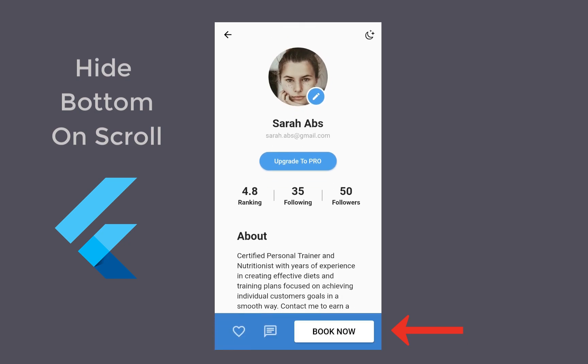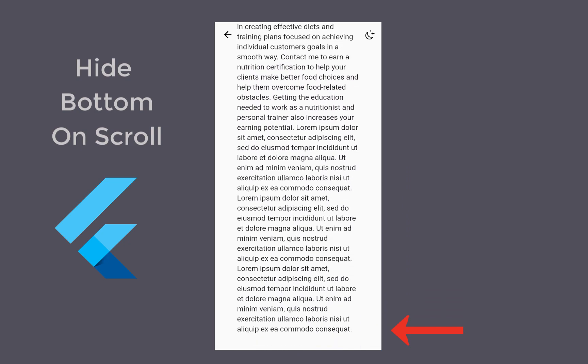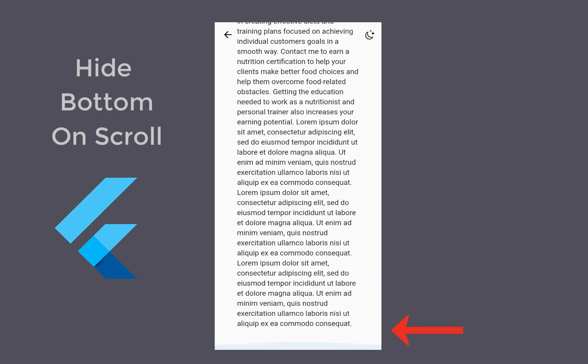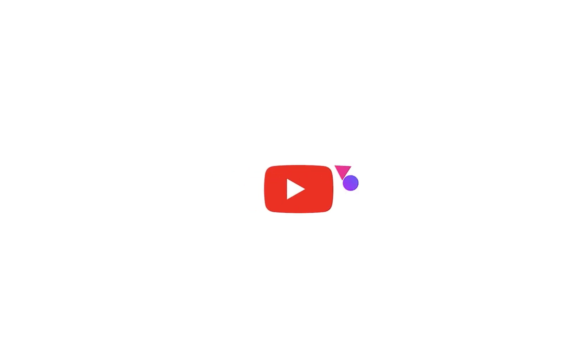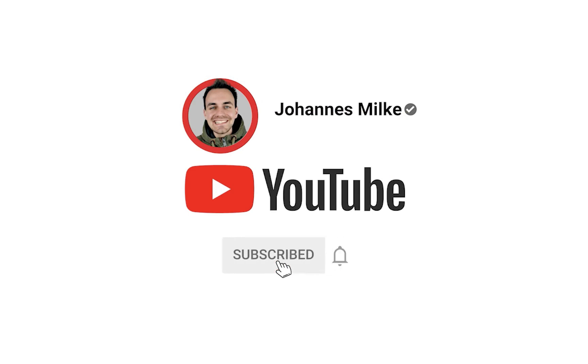How to hide the bottom navigation bar on scrolling down. And if you scroll again up, then it is showing up again. If you're new here, subscribe to my channel and make sure to watch this video till the end.